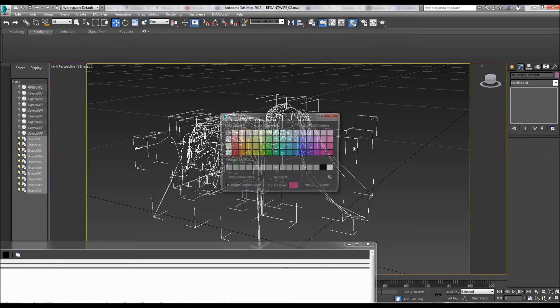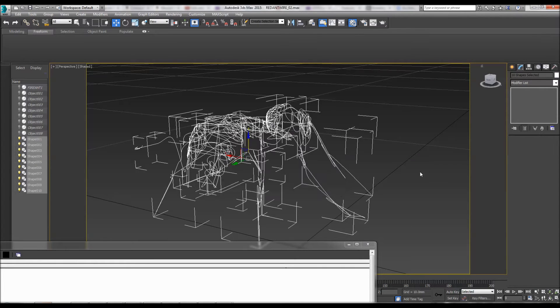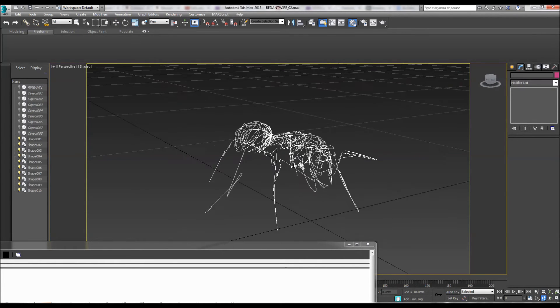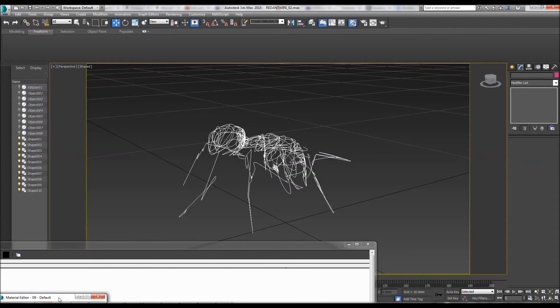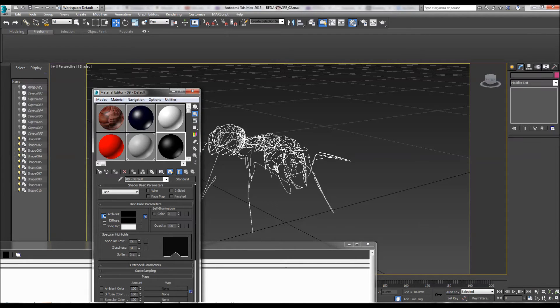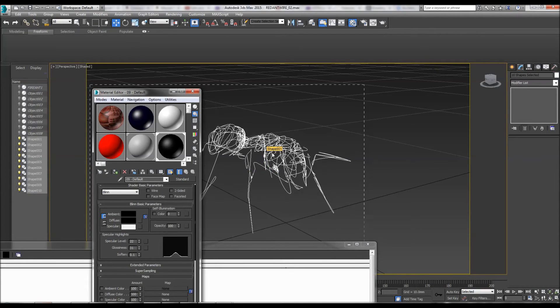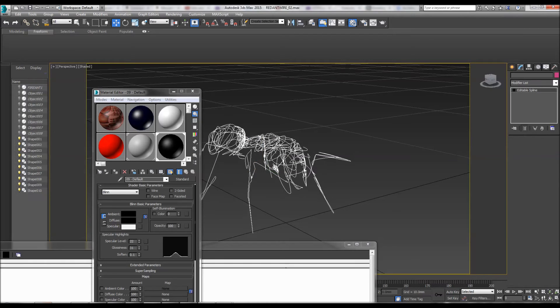Select all spline, give it a white color in the viewport so we can see it. Give it a black color in the material so when we render it, it will look like a black drawing.